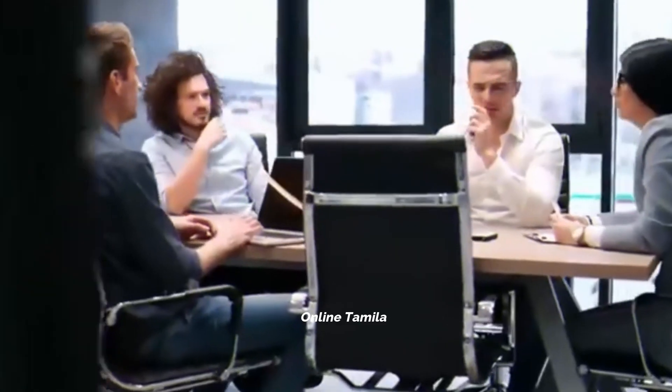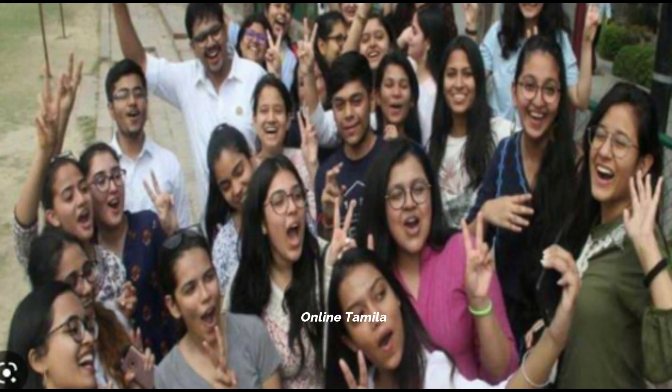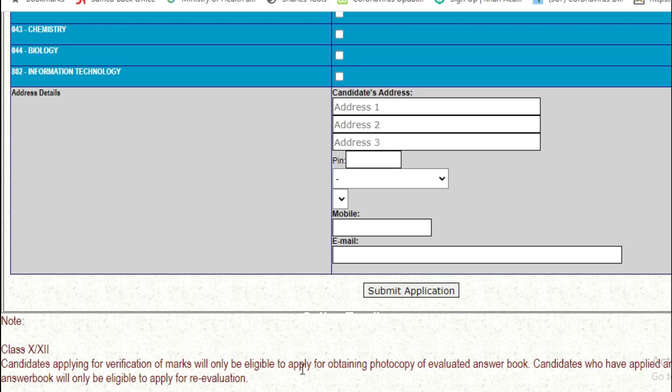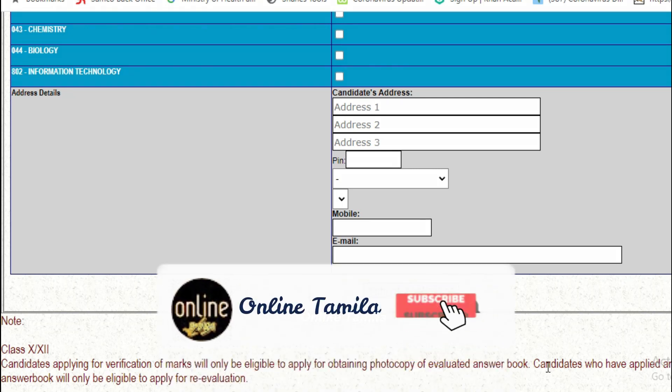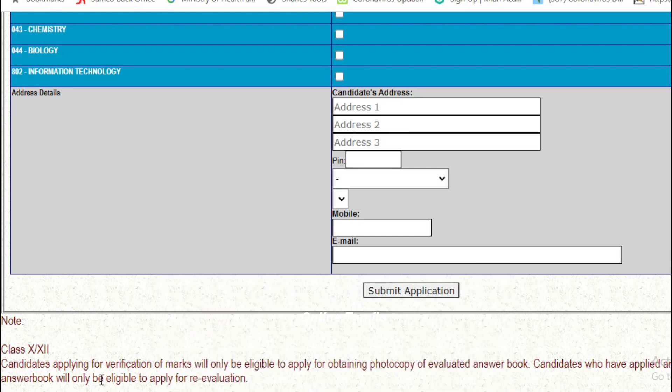If you want to submit an application, you can get an application number. To check your application status, you will need to submit your application details.